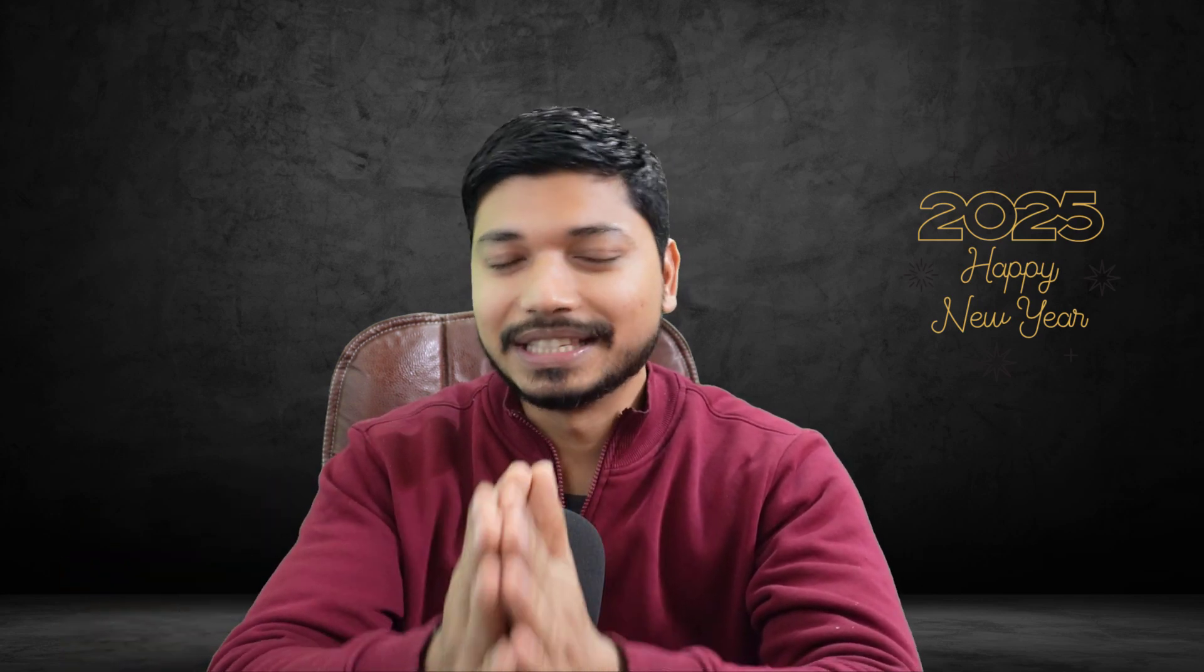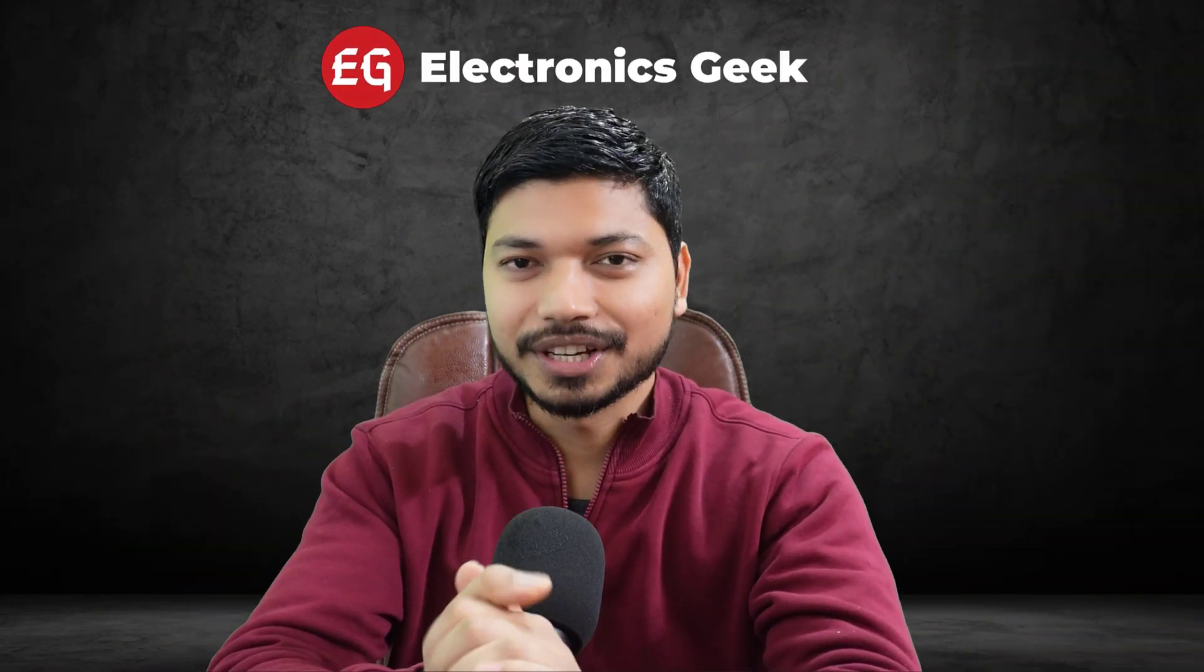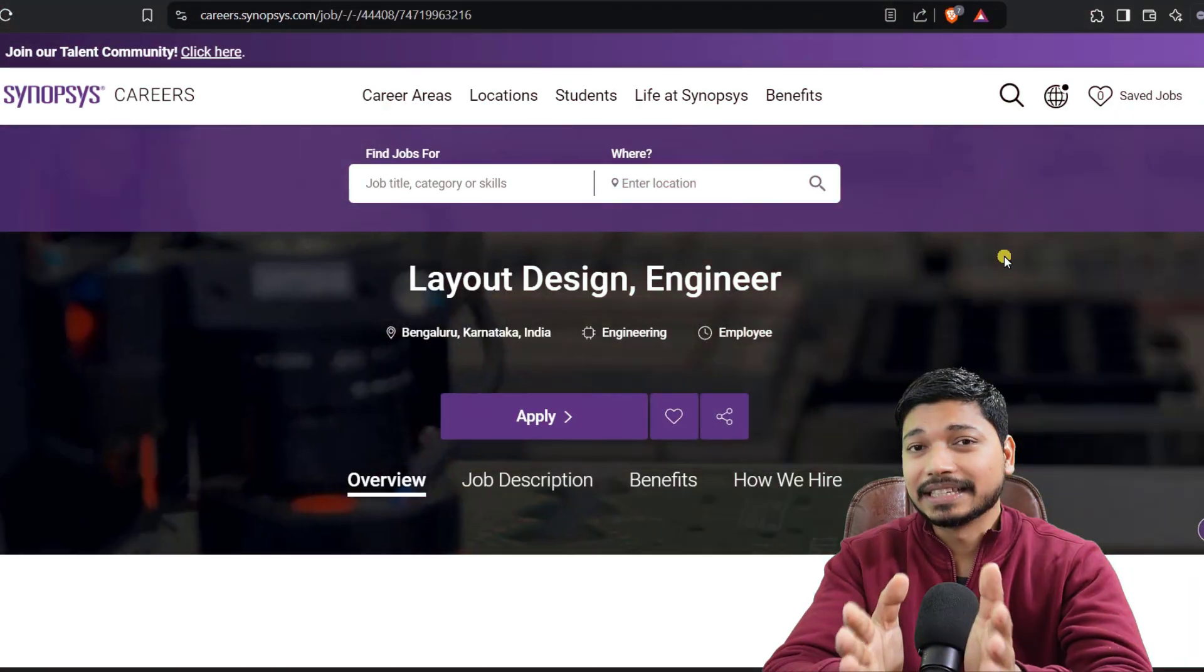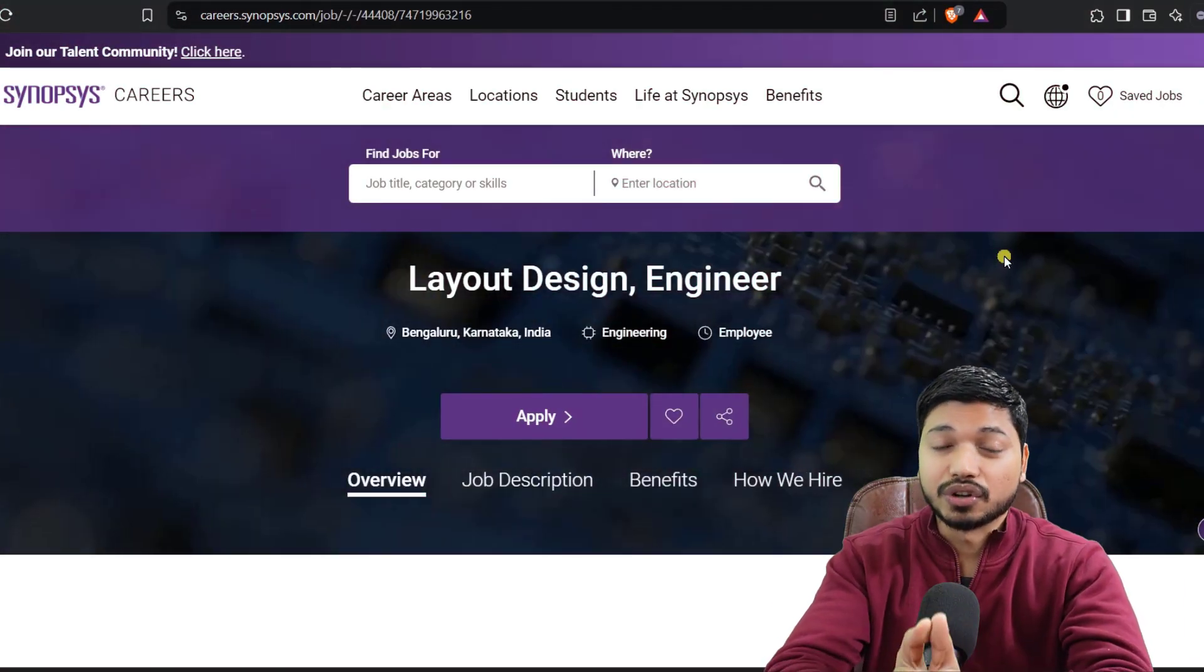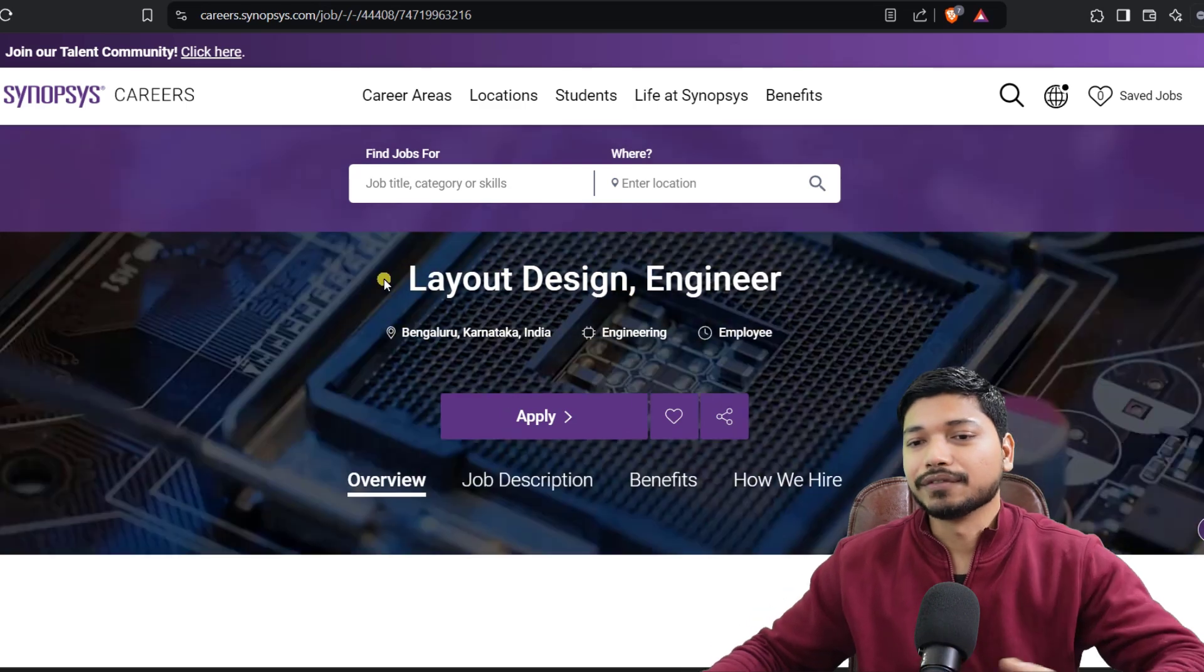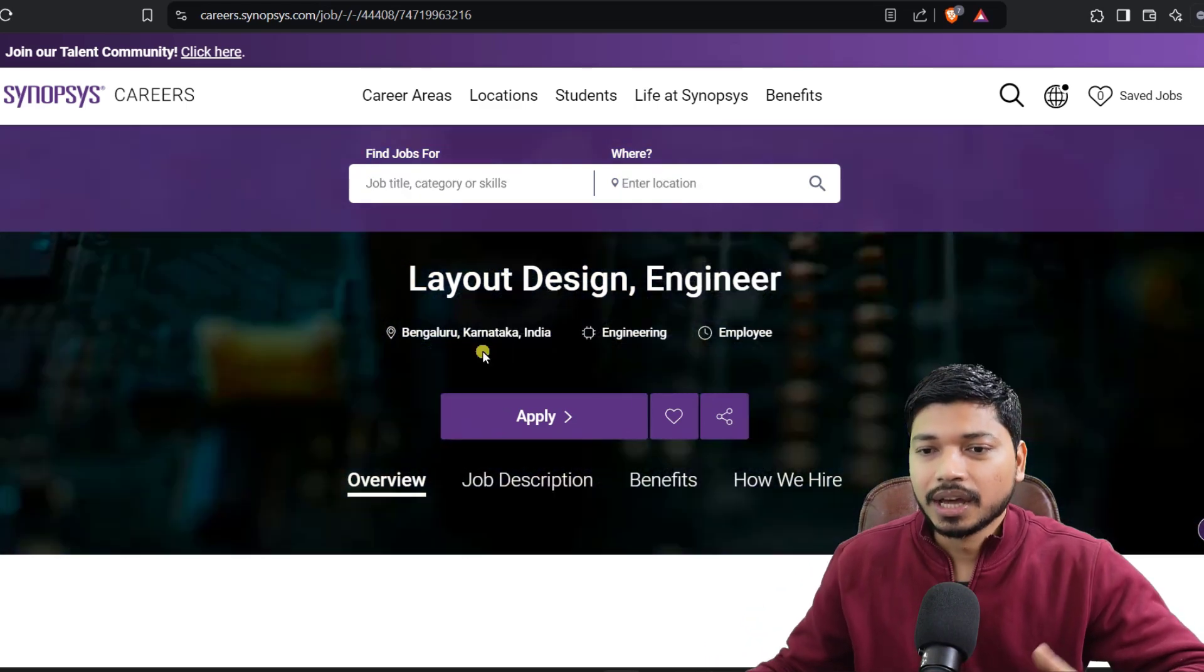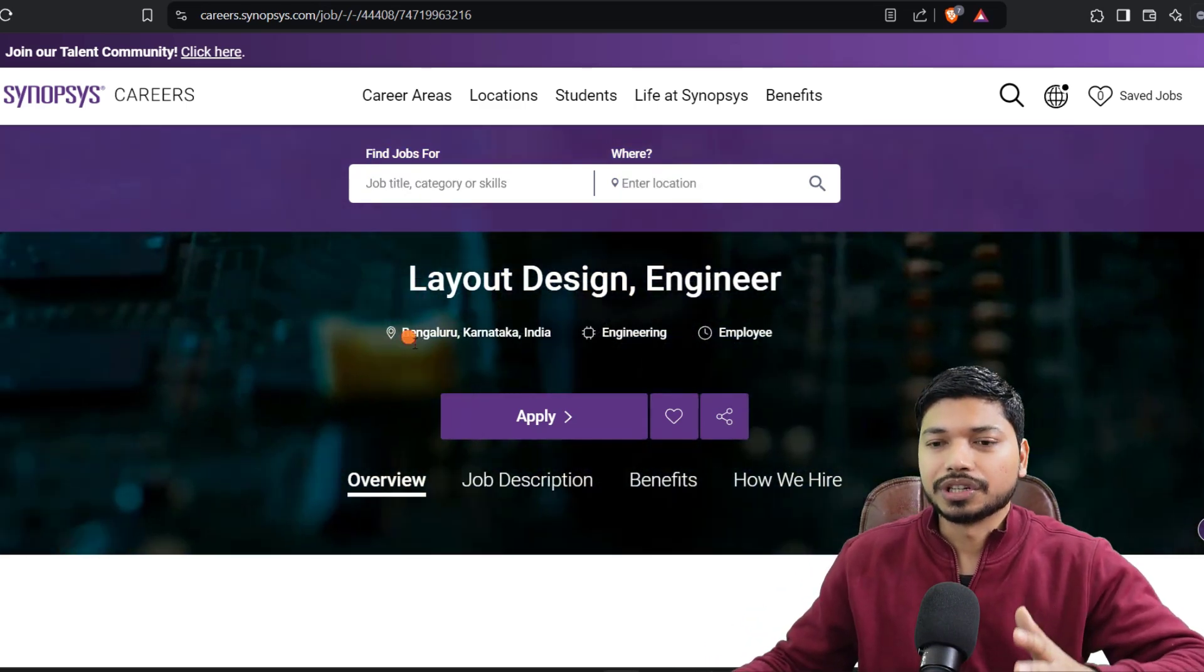Hi everyone, wish you a happy new year and I hope this year you get your dream job. Welcome back to Electronics Geek, I am Ajay. Today we have another great opportunity for LSI engineers coming from Synopsys. Synopsys is hiring for the Layout Design Engineer position.